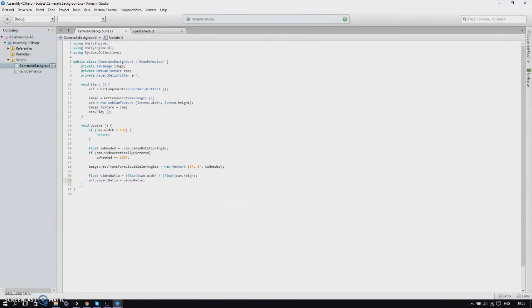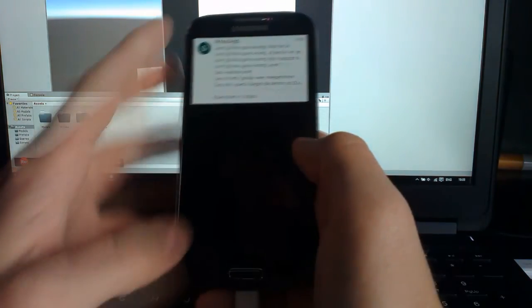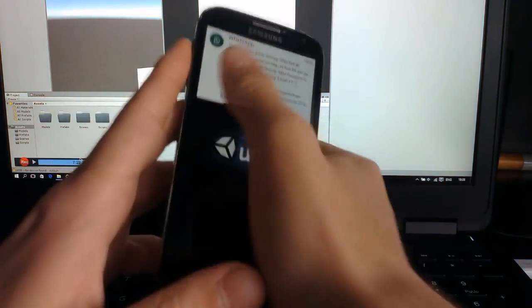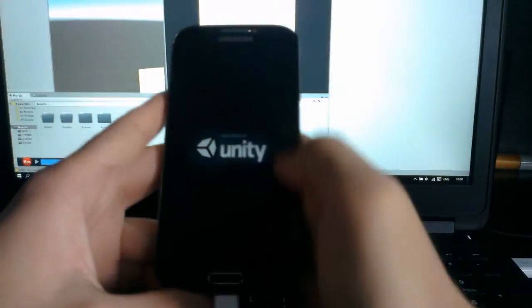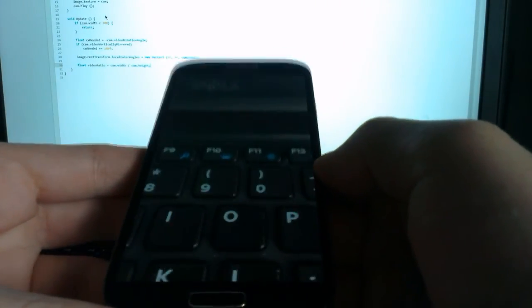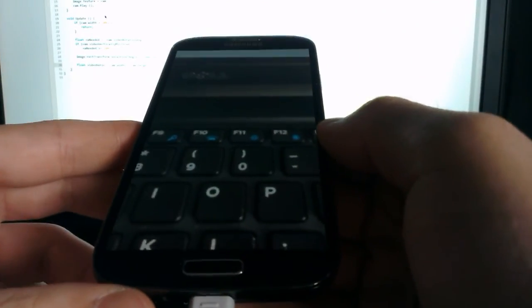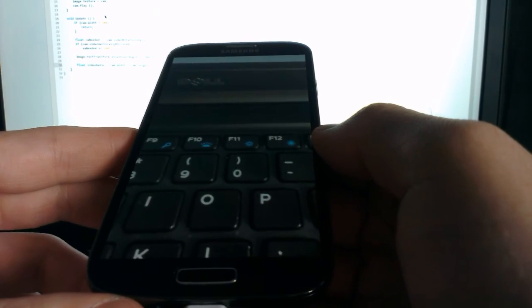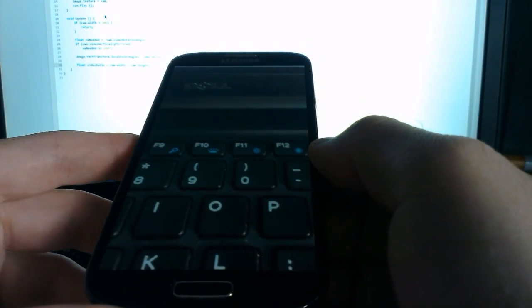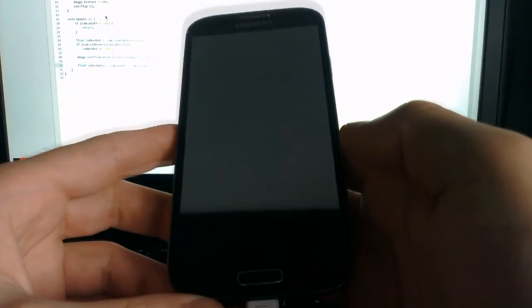Once we've done this go back into Unity and build it. The app is installed, open it again, and you can see the camera is working. You can't really tell because of my camera but it works. Now the only thing we need to make sure is that our camera isn't mirrored, so we'll go back to Unity to fix this.